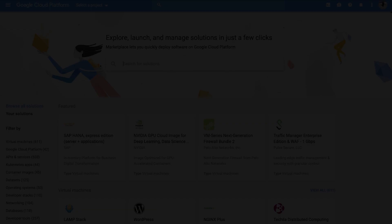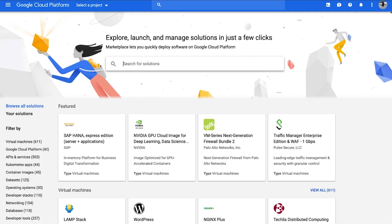So this is just one example of what can be done with public datasets. If you're interested in learning more and figuring out how you can join public datasets with your private datasets, I encourage you to check out GCP Marketplace and click on Datasets on the left-hand side. There, you can learn more about datasets and get started in BigQuery today.